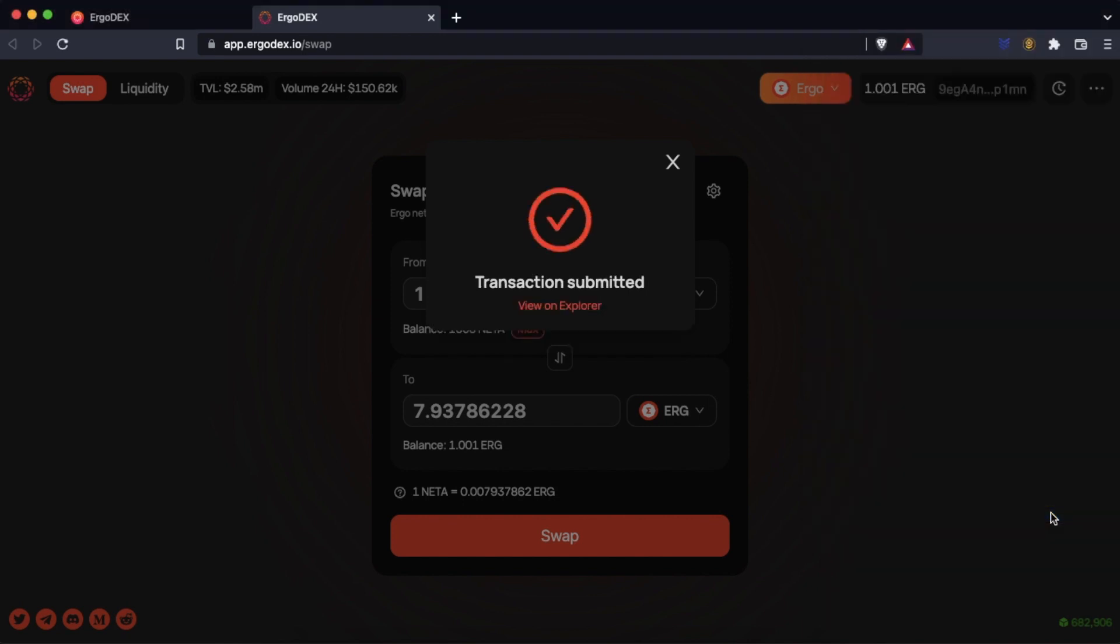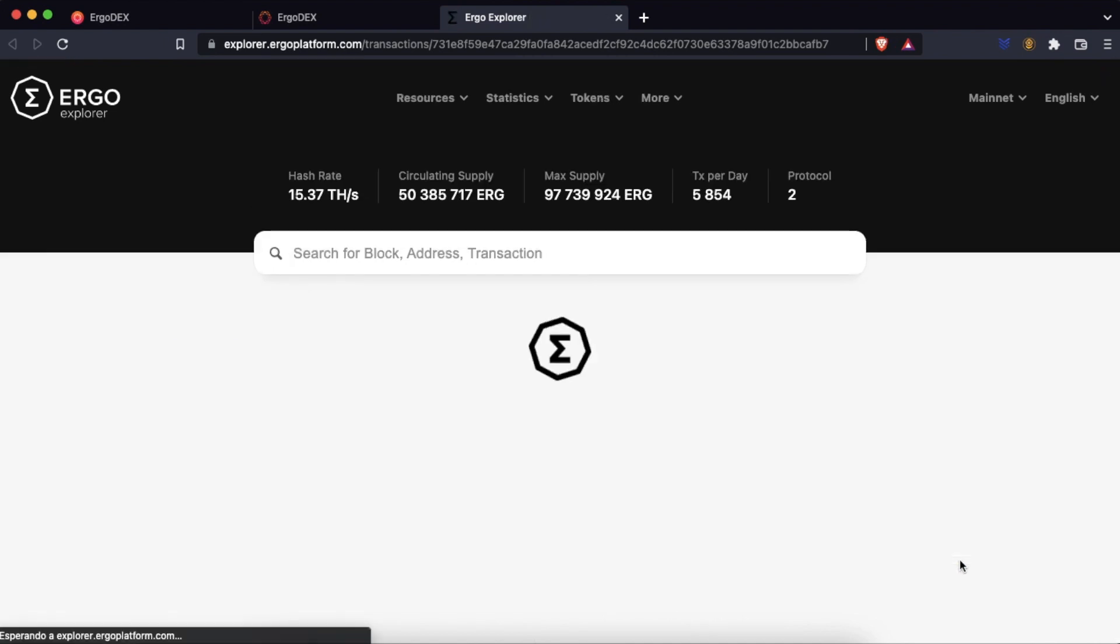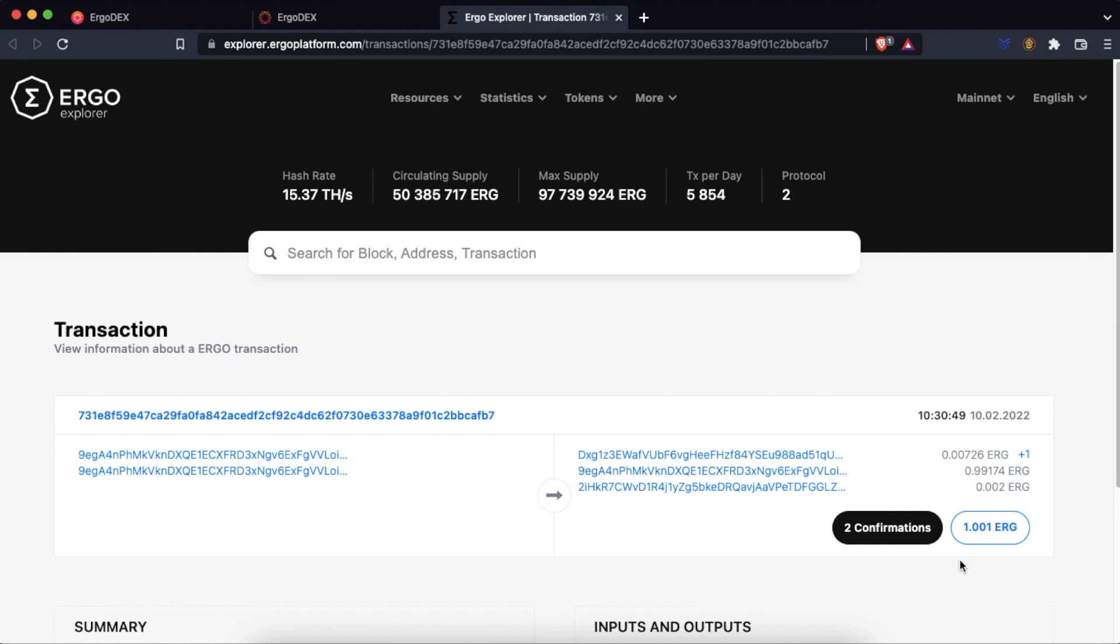The transaction has been completed and can be viewed in the explorer. We can see that the transaction is unconfirmed. A few minutes later it is confirmed.